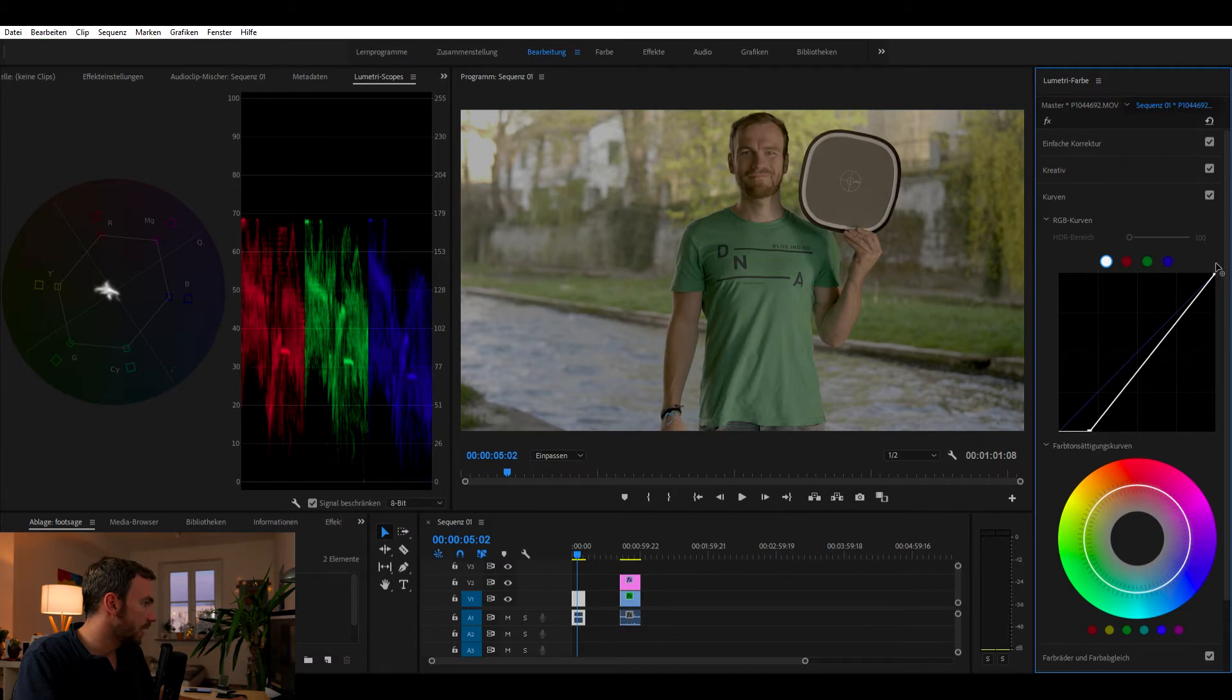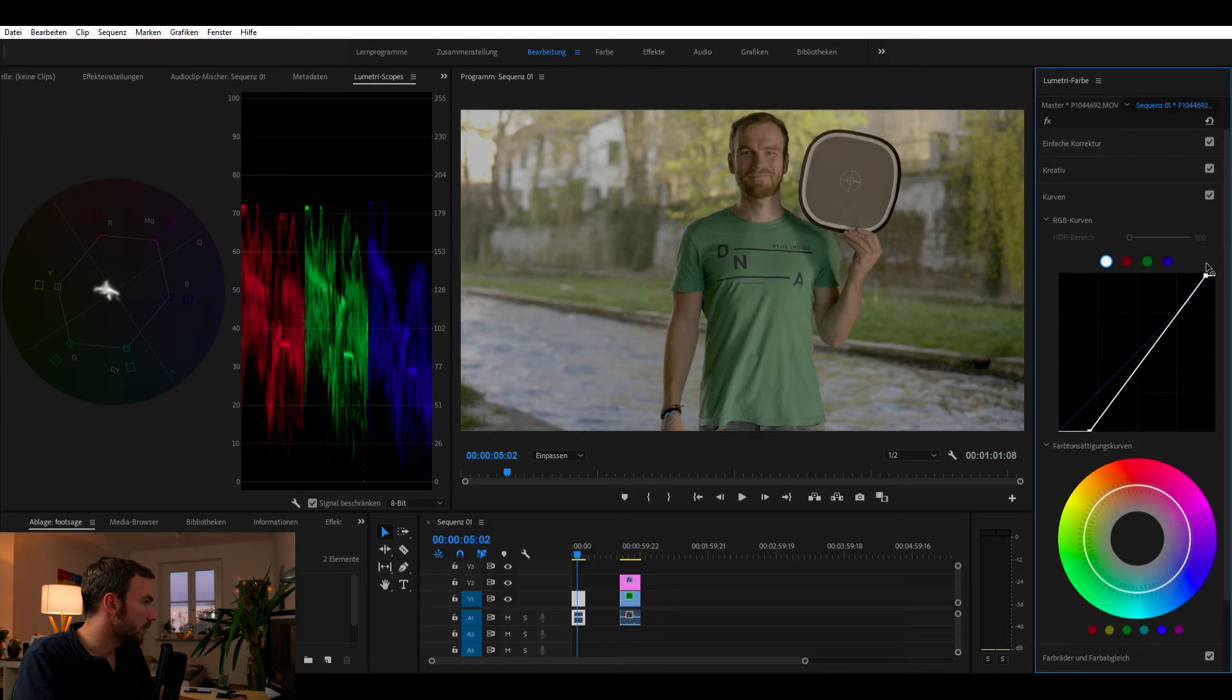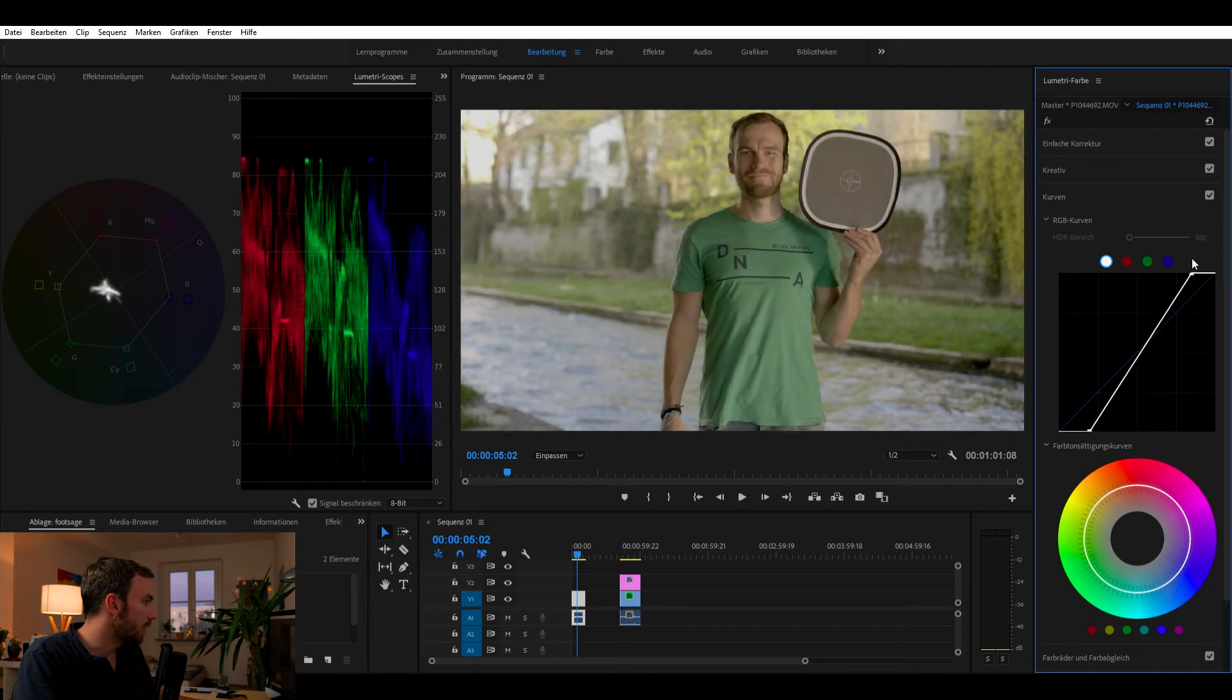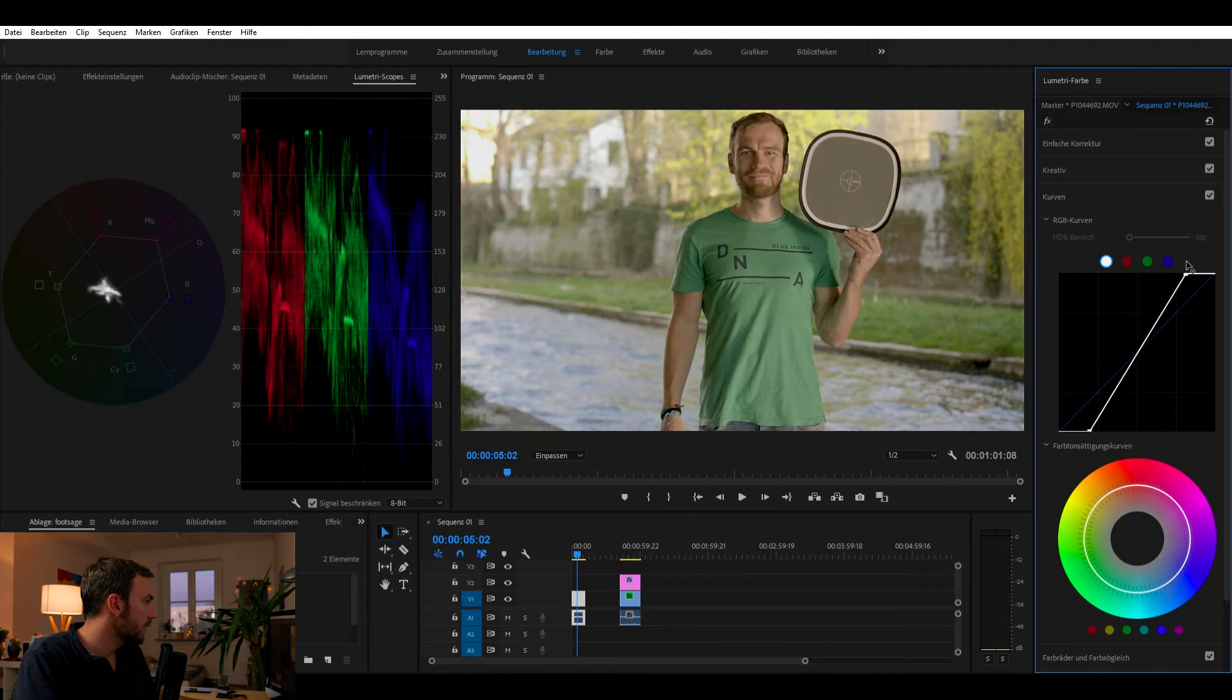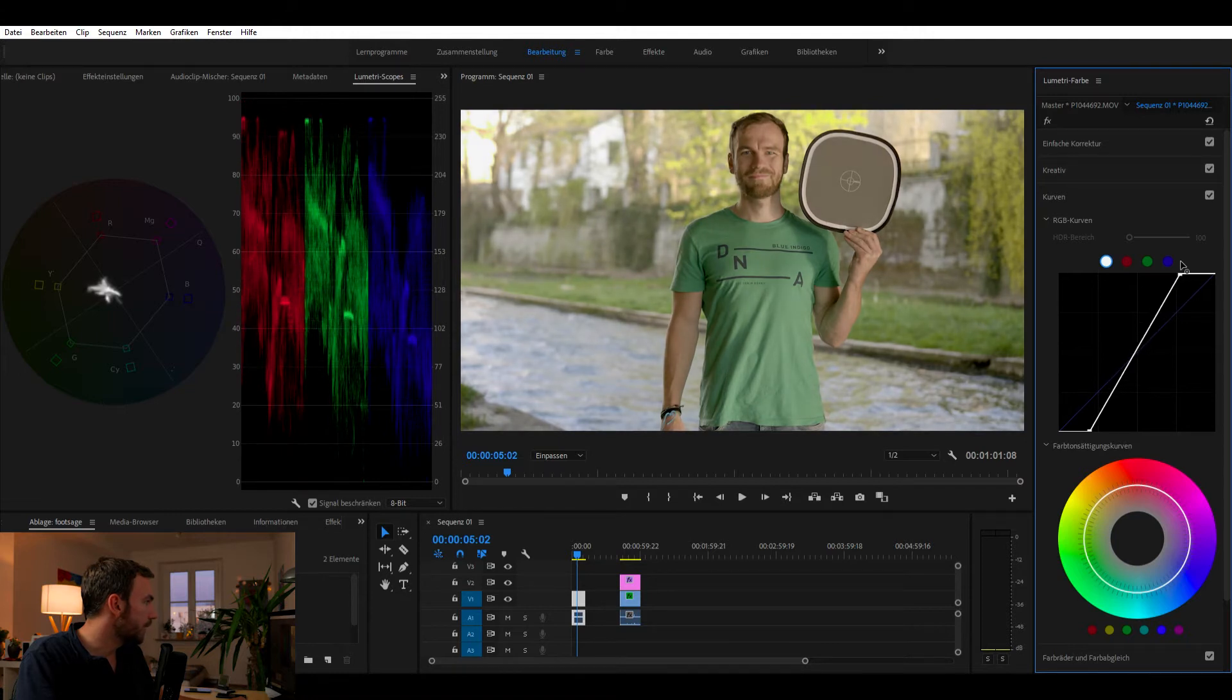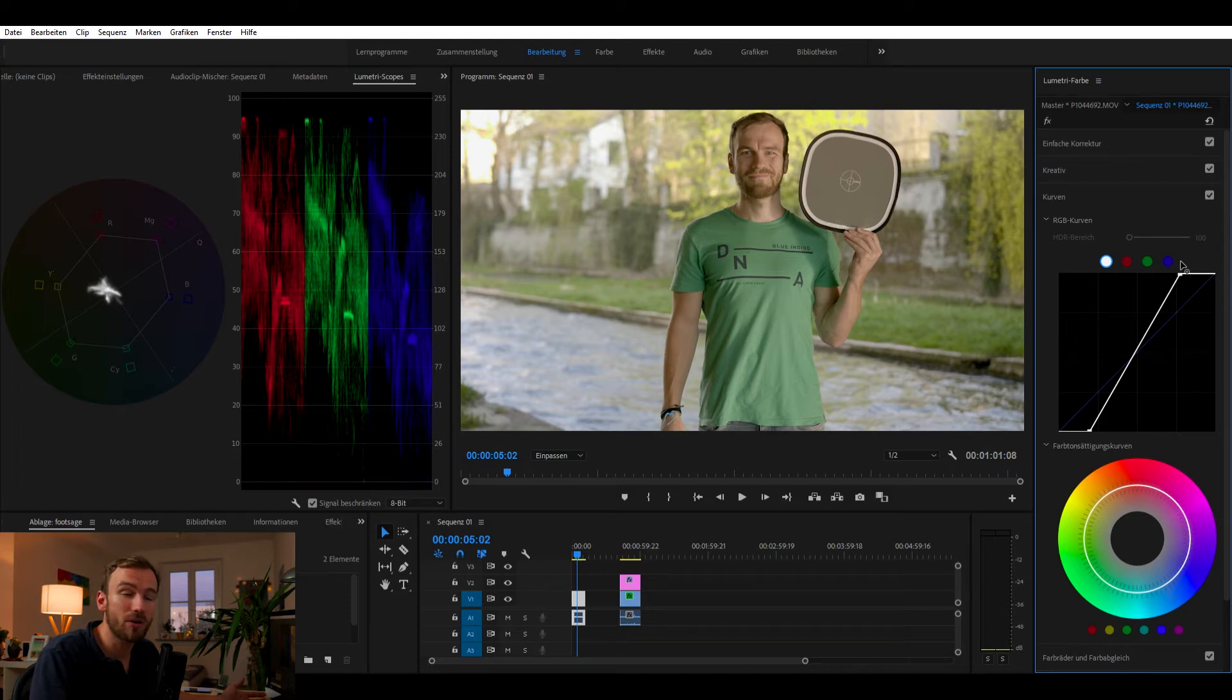And we want to push our whites, so the highlights, so that we increase our contrast. Something like this. Now the image looks already way better than before.